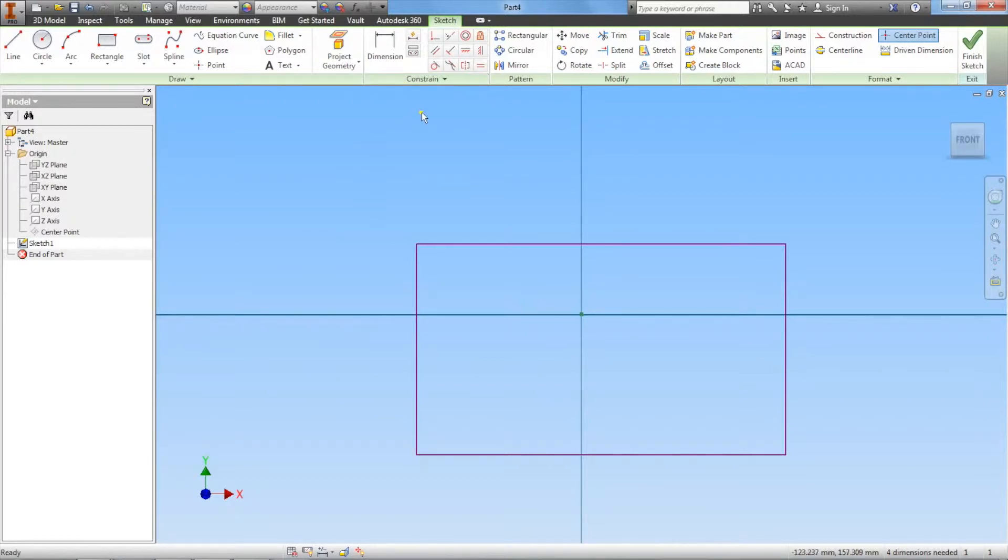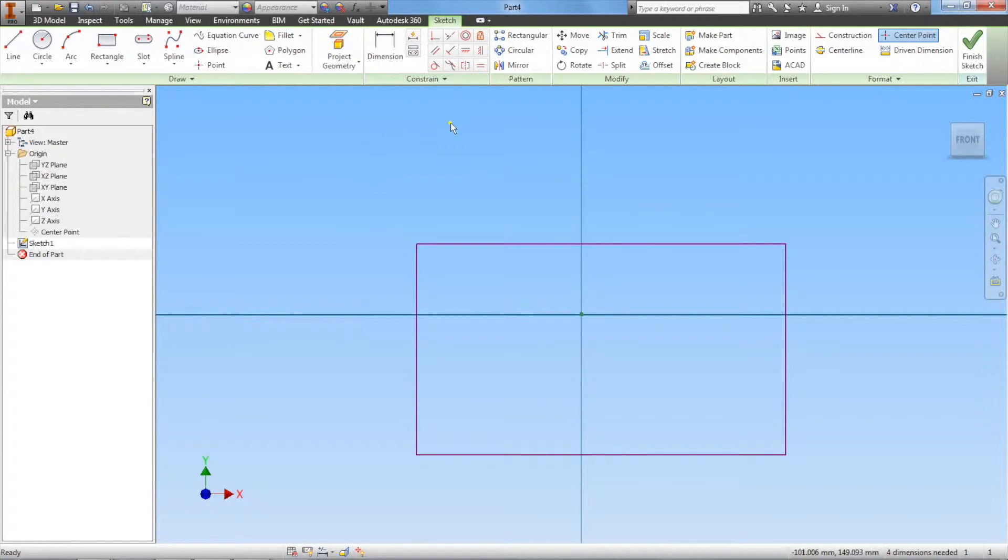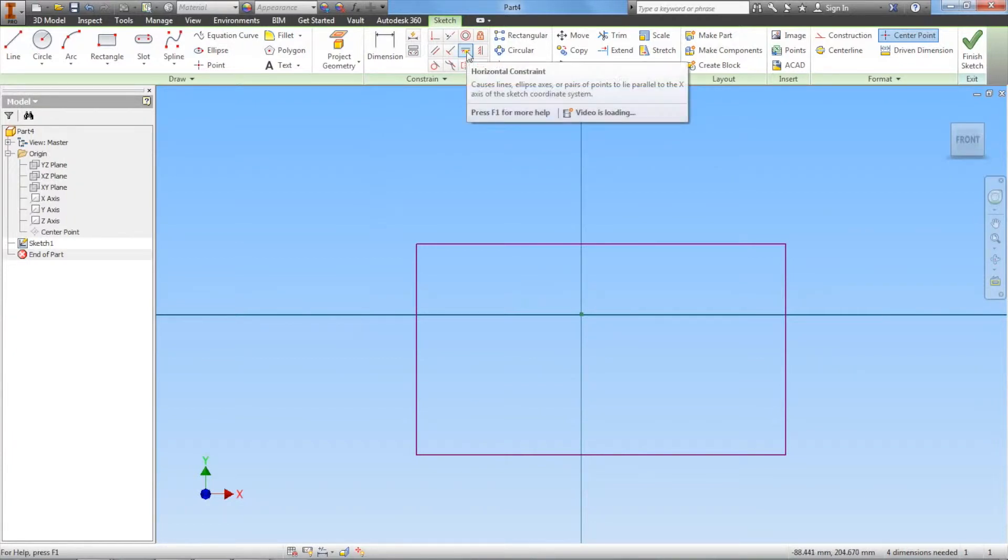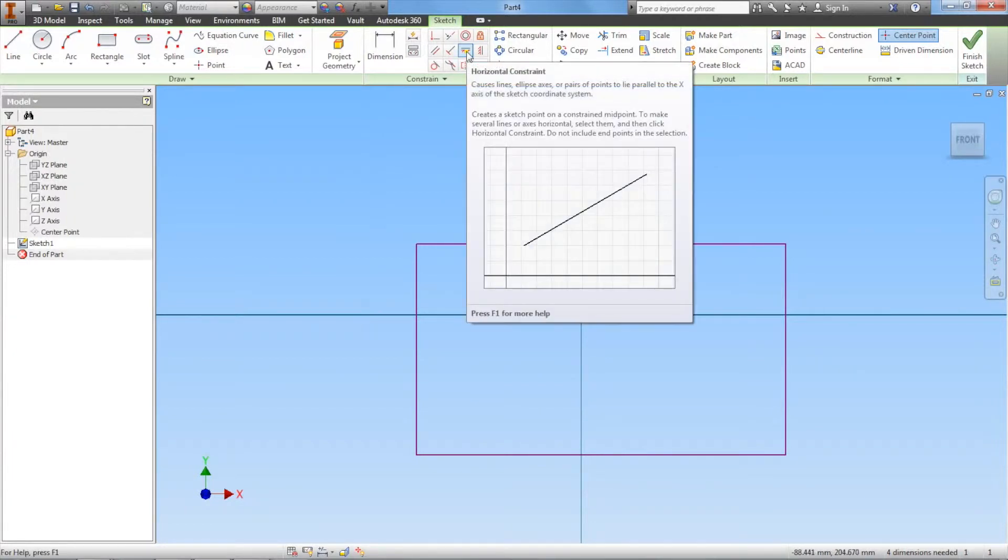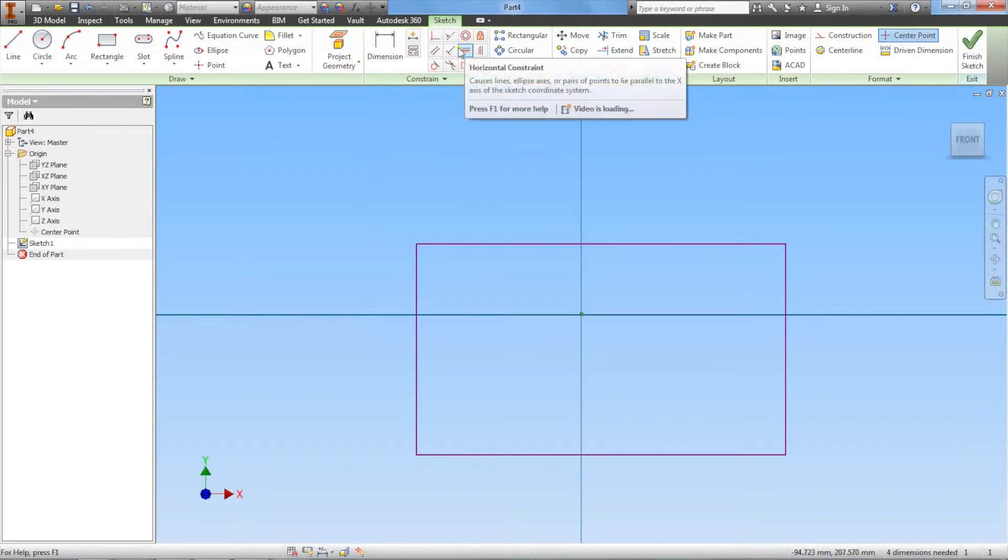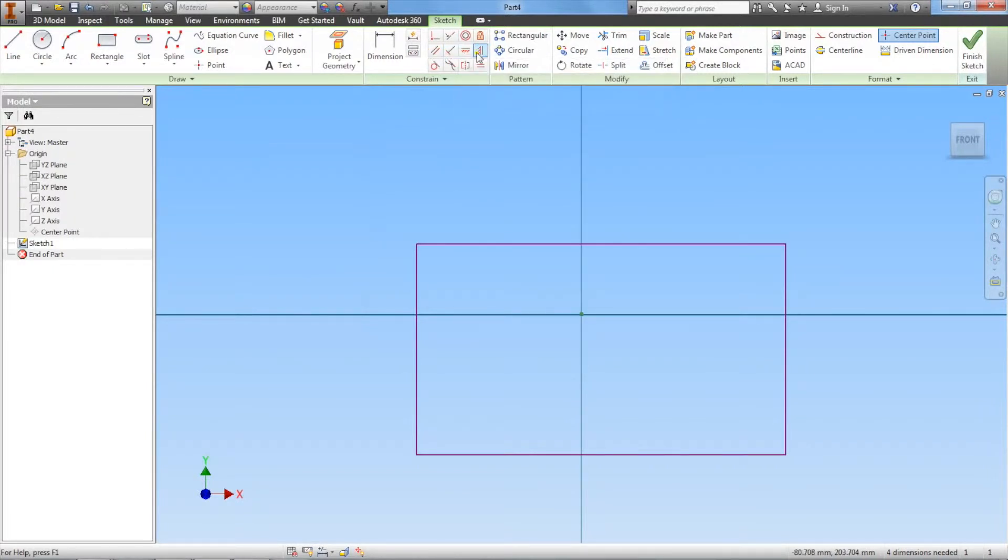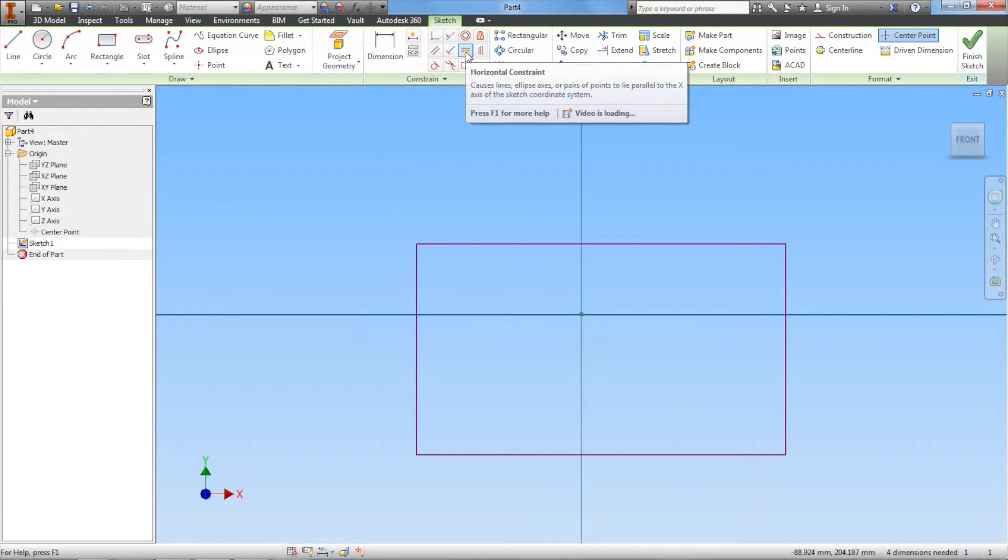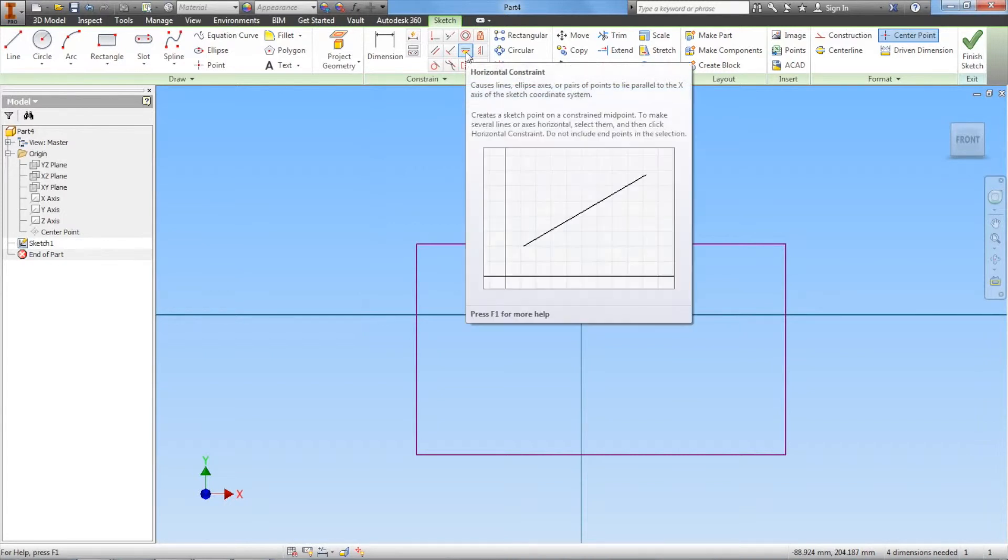As you see up here, there's a lot of different types of constraints. We'll start with the horizontal constraint. For future reference, if you hover your mouse over any one of these buttons for a few seconds, it'll give you a brief animation or explanation of what that button does.